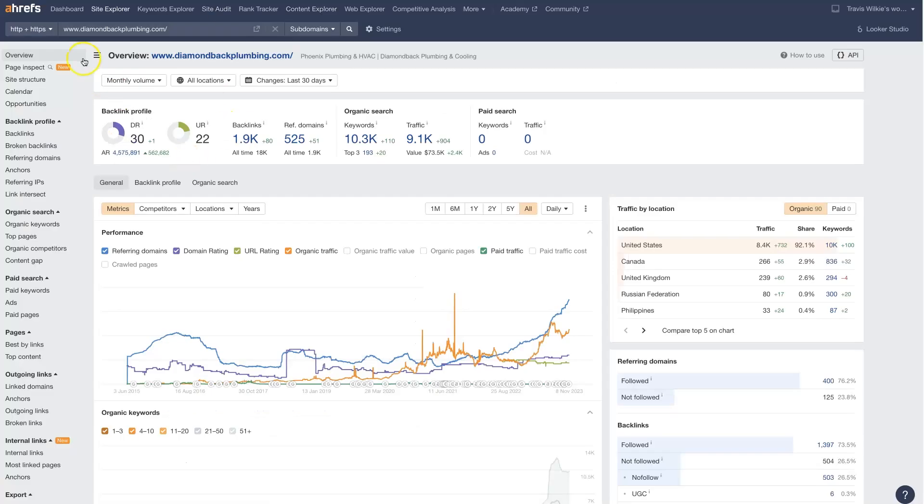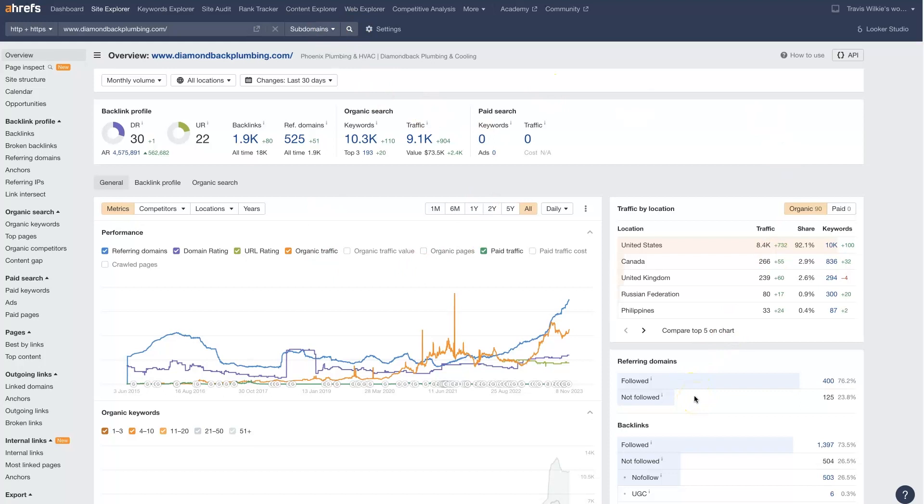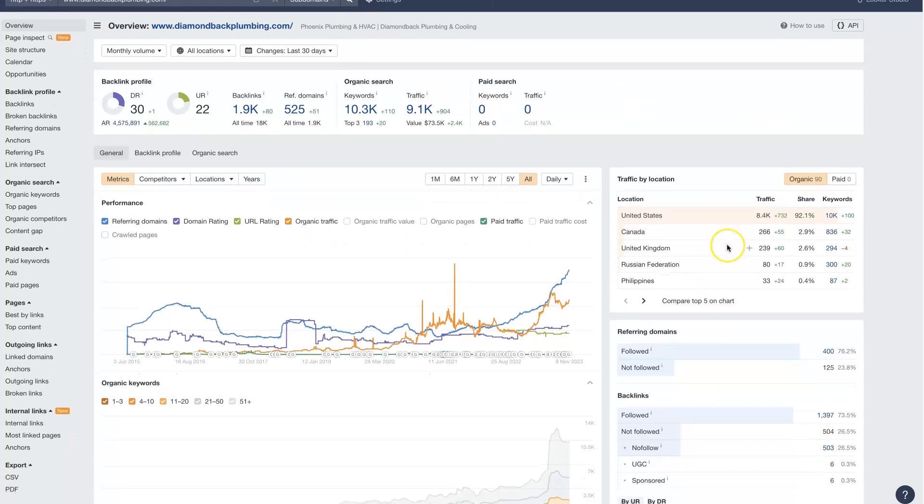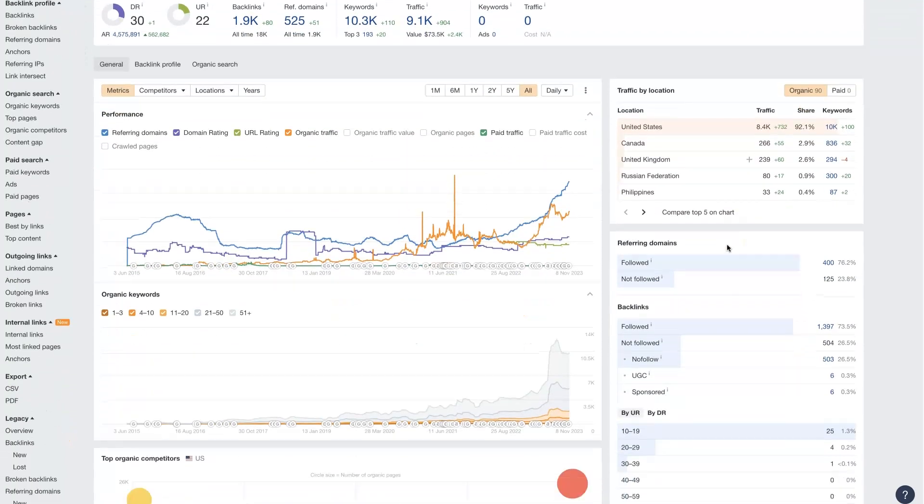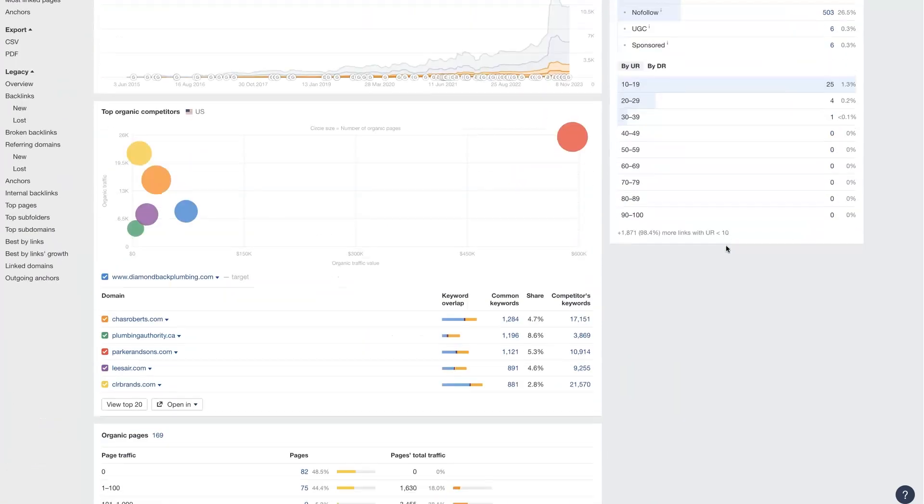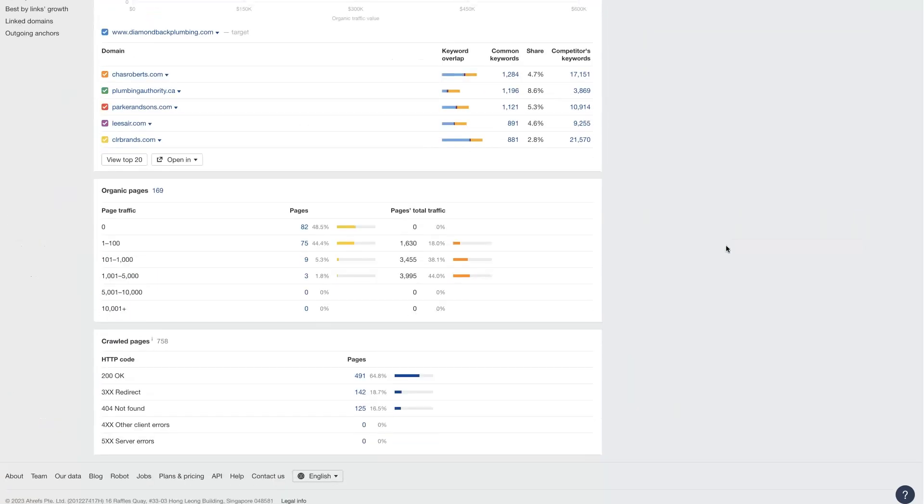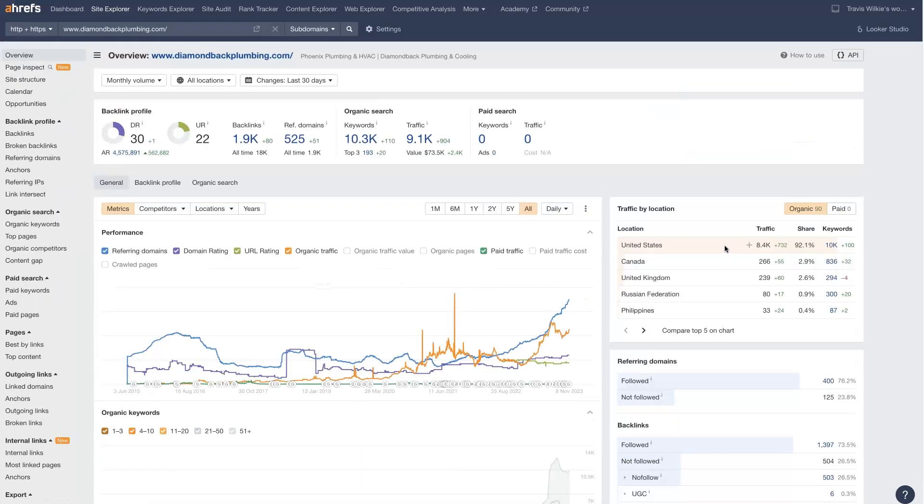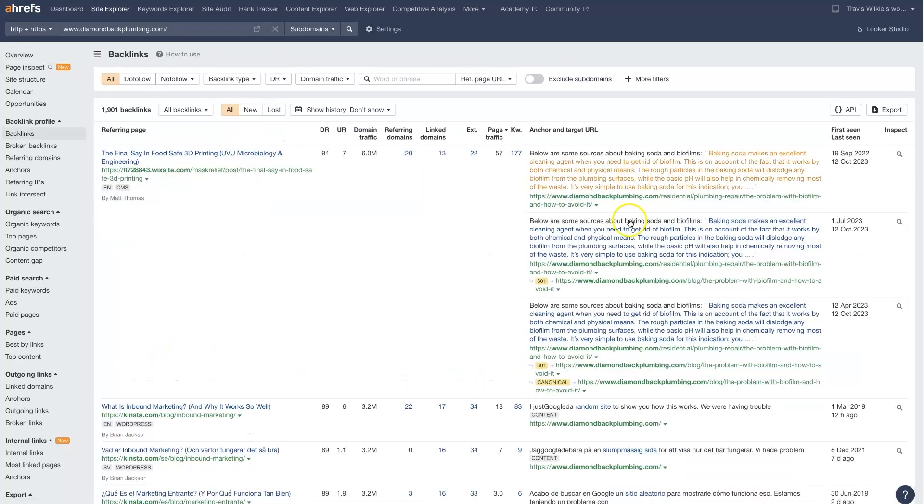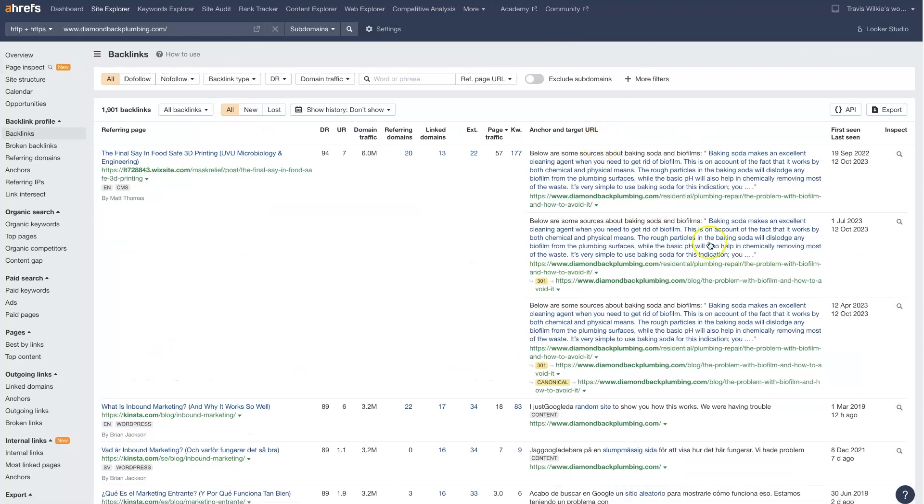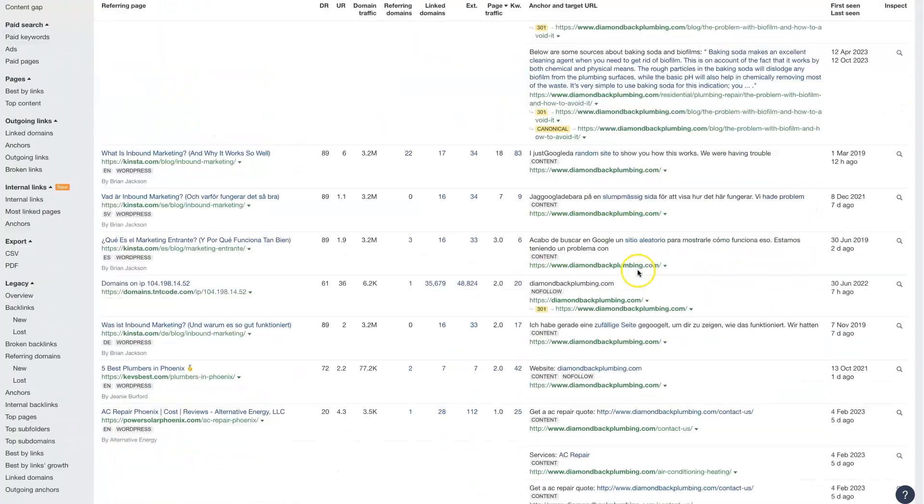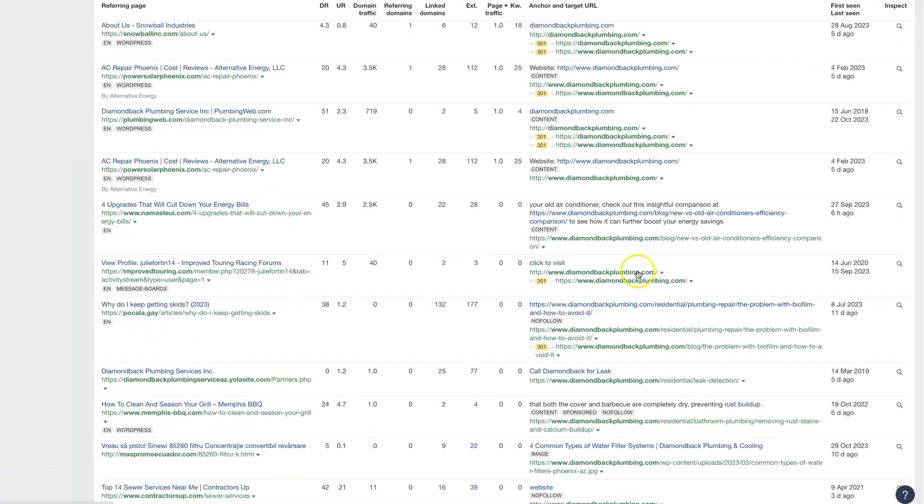So we can come to Ahrefs and just put the domain in here. When you do that, it's going to take you to a page that looks like this, where you can see all sorts of different metrics that can be helpful for different things. But if you look up at the top here, it says backlinks. And anything that's in blue can be clicked on. So if we click on this, it takes us to this page that I was showing you before, where it has a list of all of the backlinks.